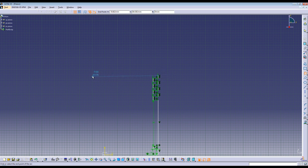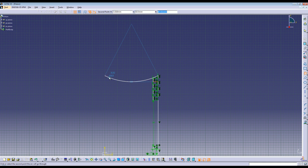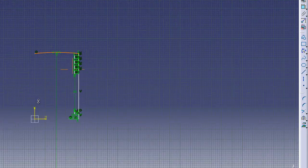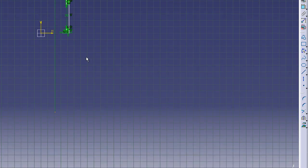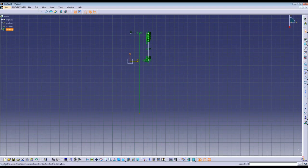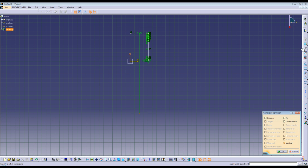Once you see those dotted lines, go ahead and click. The radius here should be 189mm. Click so that it is arced down. Now find the center of the arc, click on that point, and then click on the vertical axis. Go over to the constraints box and click on coincidence.